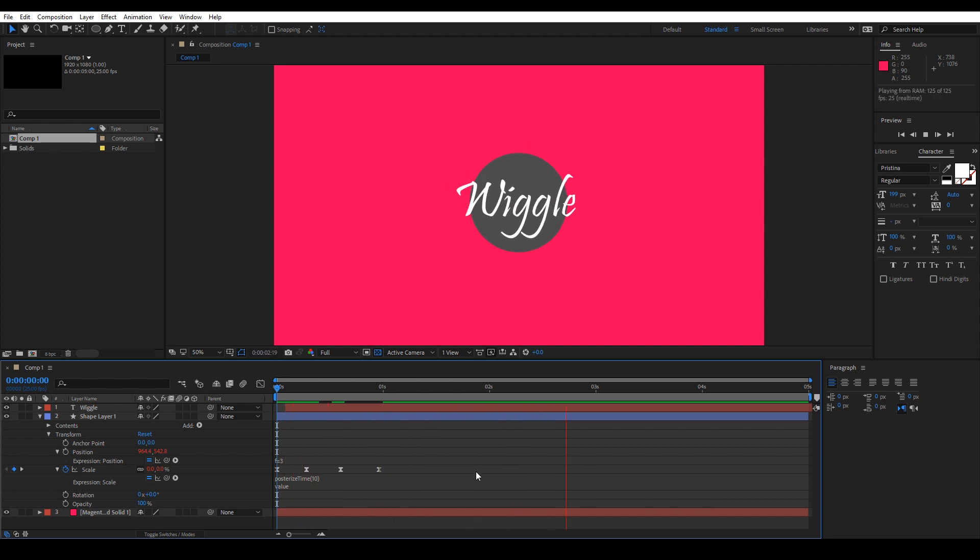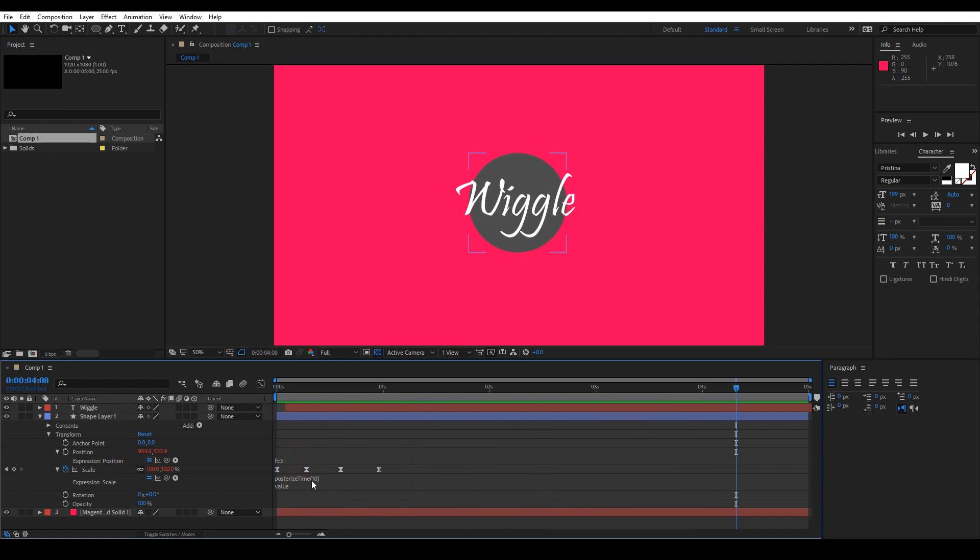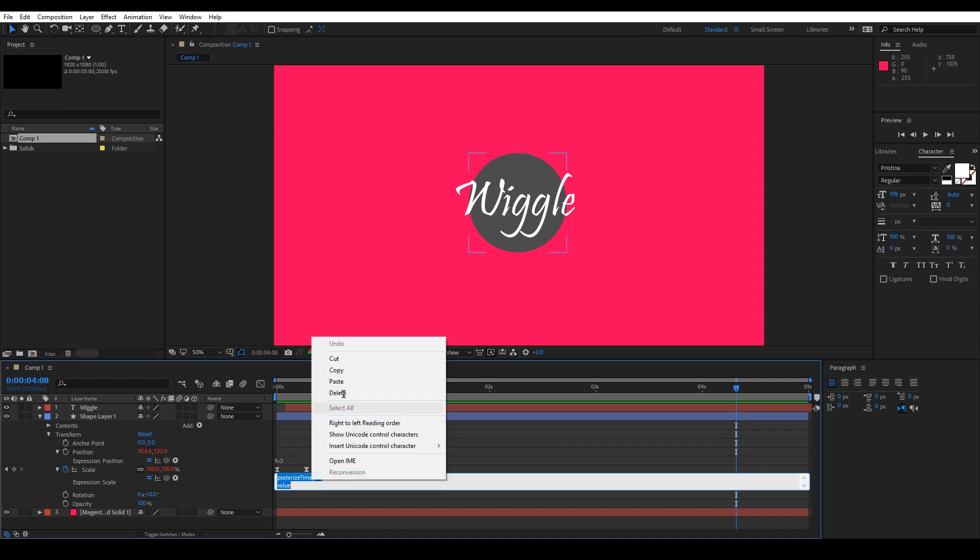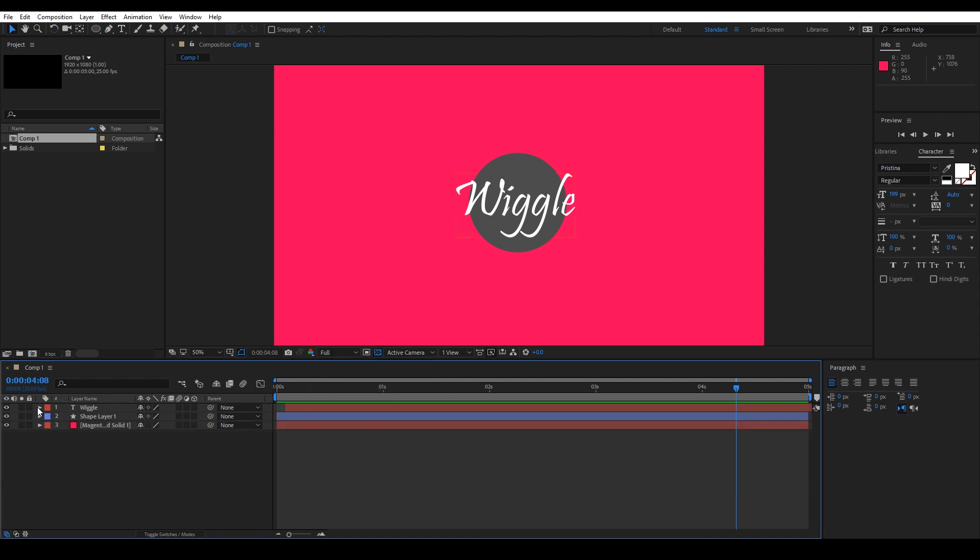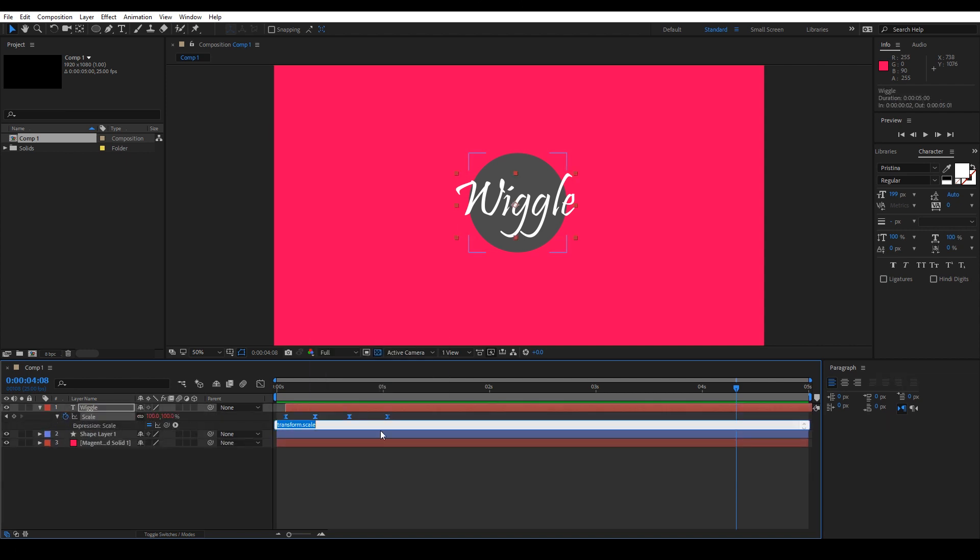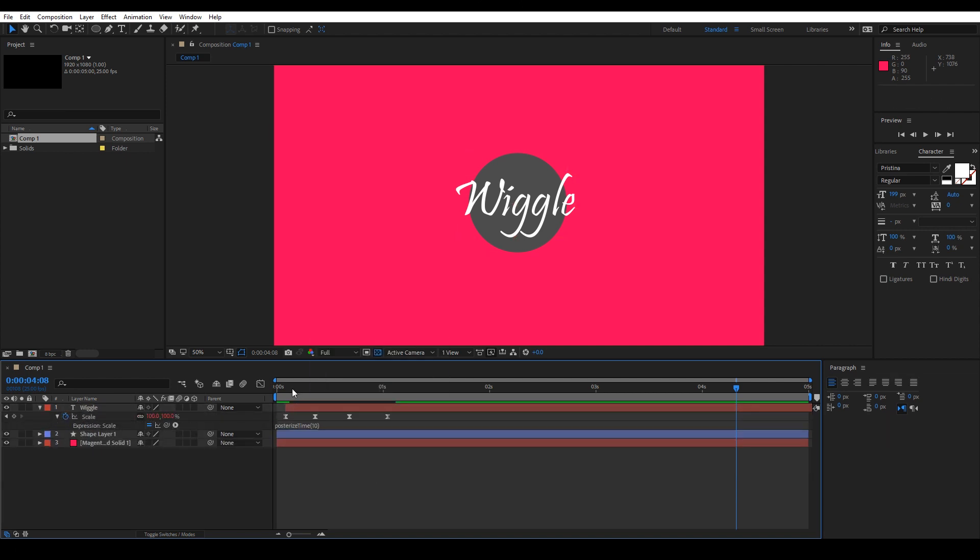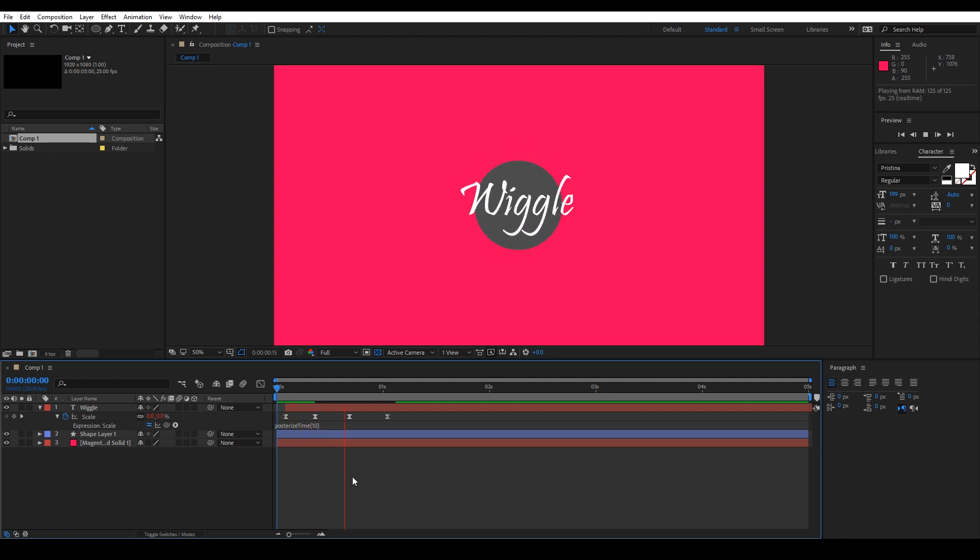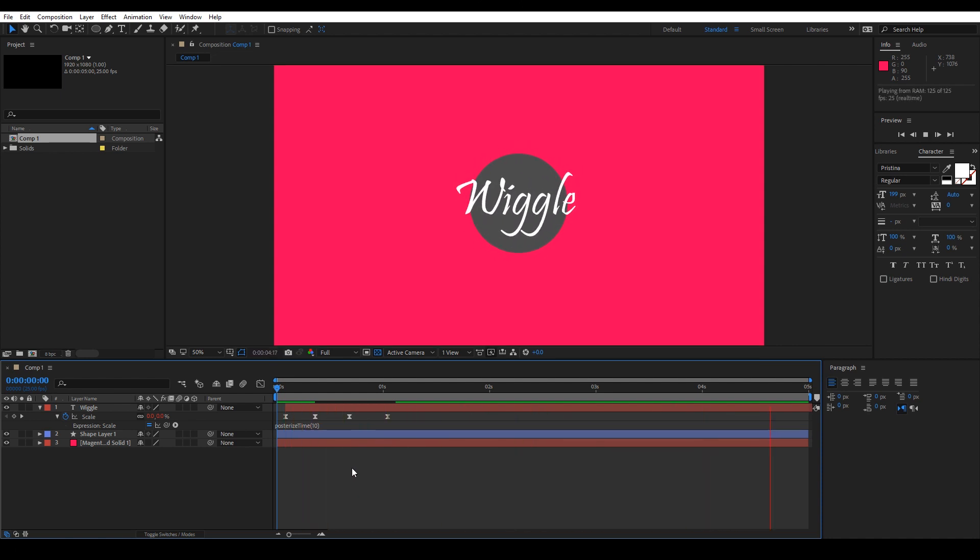What is the value here? It's the keyframes of the scale. Let's copy this again to the scale of the text. And it looks fine.